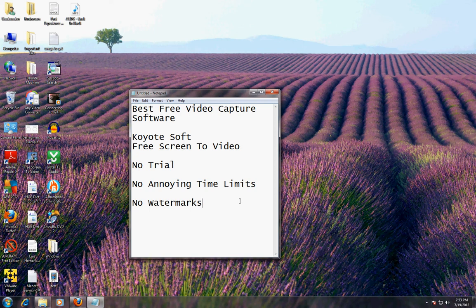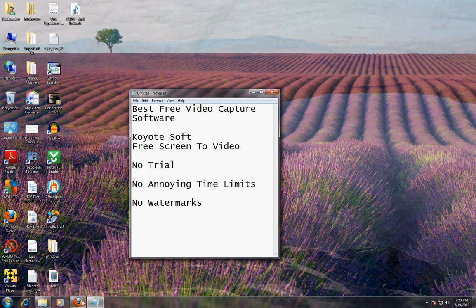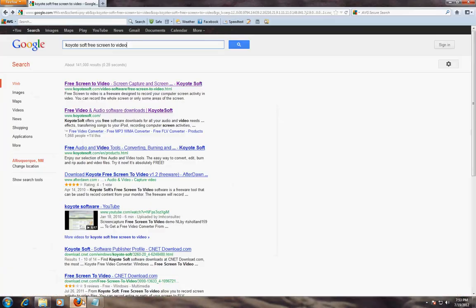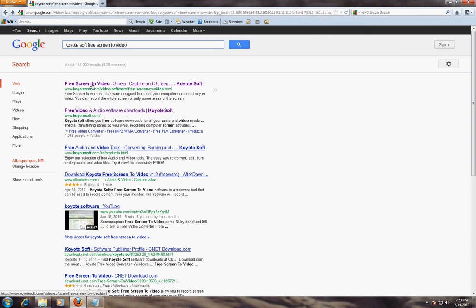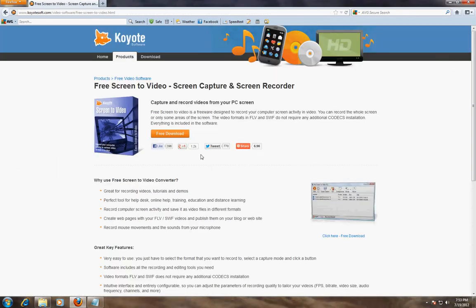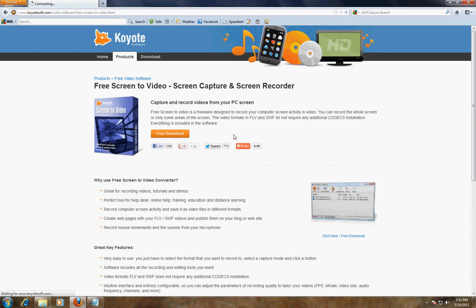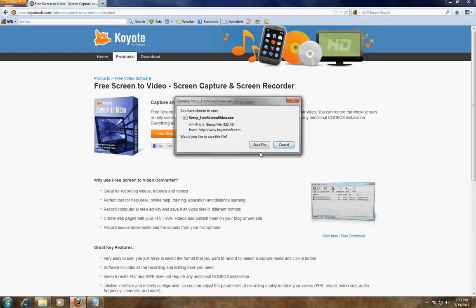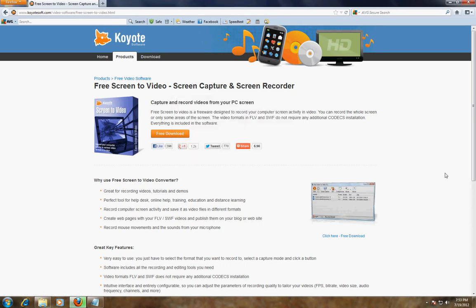Okay so let me show you where to get it. Let's go to your browser, go to google.com, type in CoyoteSoft Free Screen to Video and click on the first search result. Here it is, click on free download, save file.